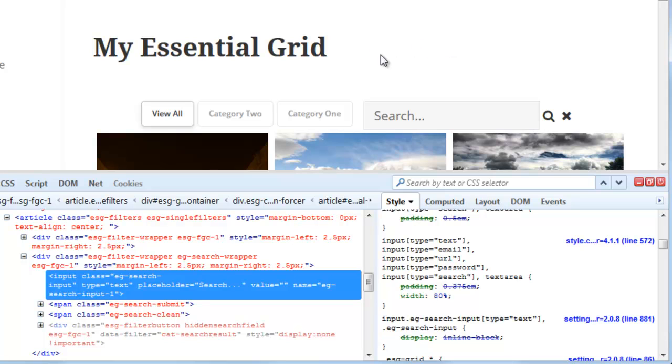If we want to apply the CSS change to the site we'll have to add some custom CSS and let's go ahead and do that.